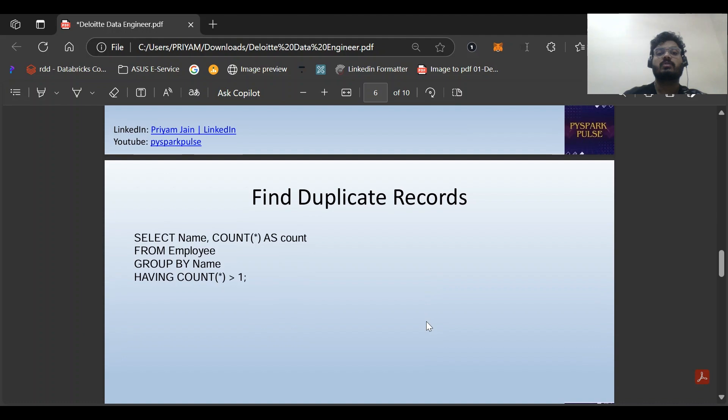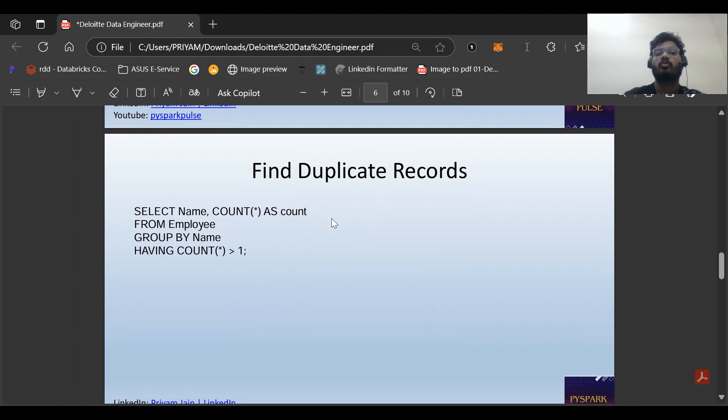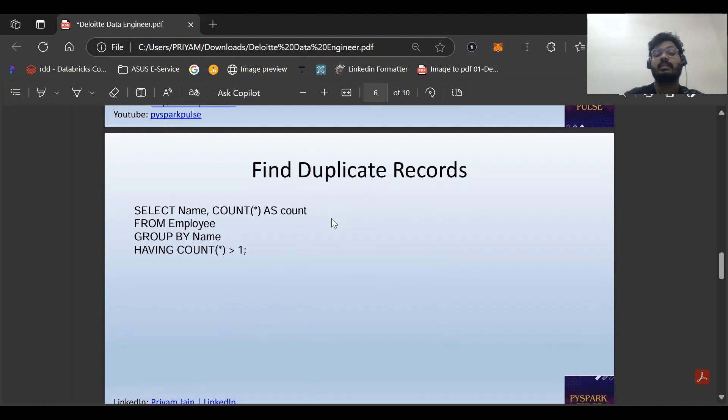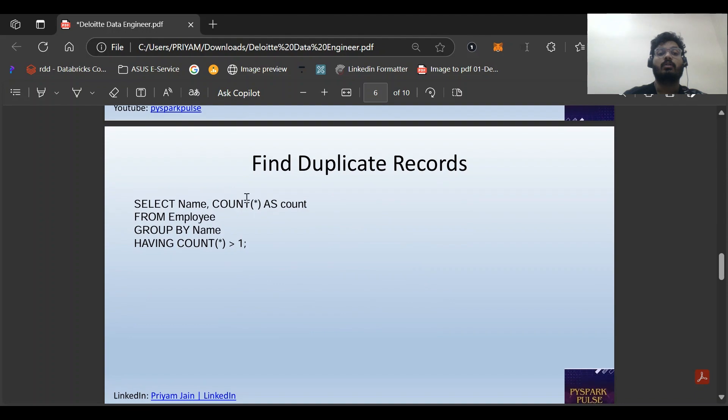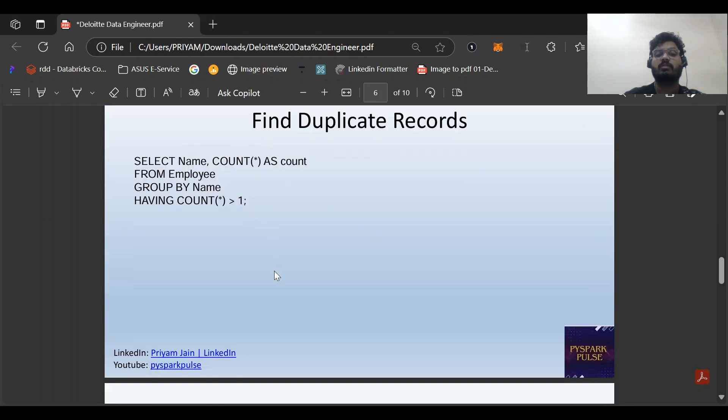Next question: find duplicate records. This was recently asked. SELECT name, COUNT(*) AS count FROM employee GROUP BY name HAVING count > 1. This is very easy, nothing much to explain.